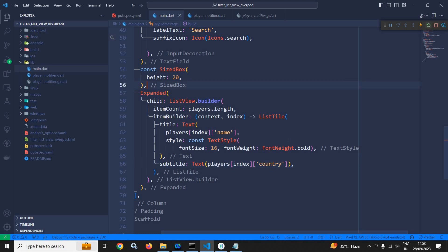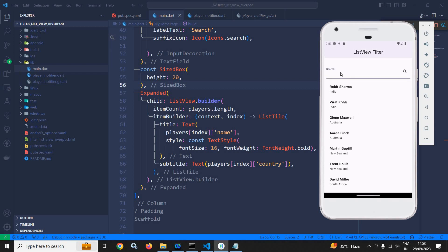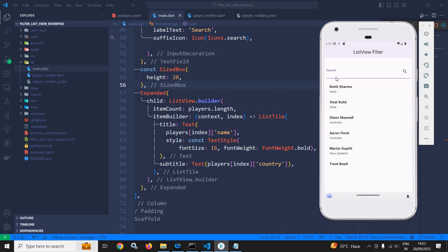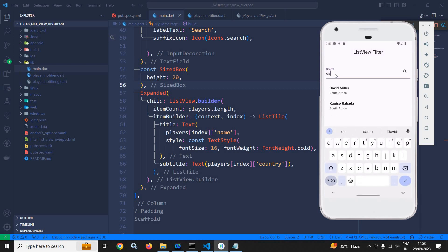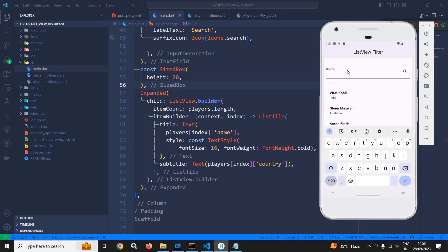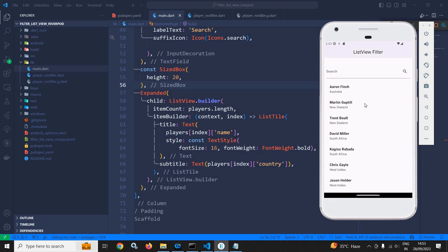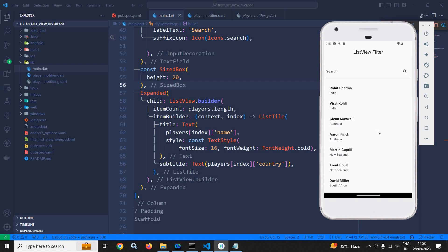Now if I run this, you can see all the player names have been listed. Let me try to search — suppose I want to search David Miller. I type David Miller and that name is displayed. Now let me remove all this — when the player name does not contain any value, all the player names are listed once again. Suppose I search Glenn Maxwell — that value is displayed. Let me remove it and again all player names are listed. This is how we can search a list view in Flutter with the help of RiverPod.